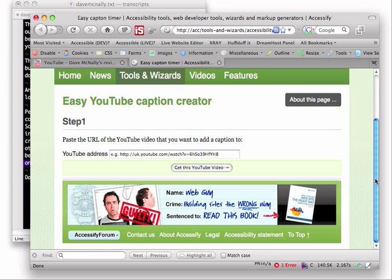So this is a very brief and not particularly slick run through of the Easy YouTube caption creator. It's not very slick because this is still work in progress and part of the reason for doing this is to sort of show what isn't done as well as what is done.